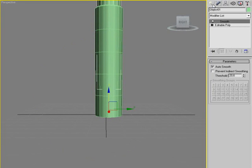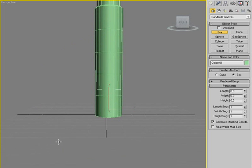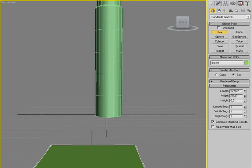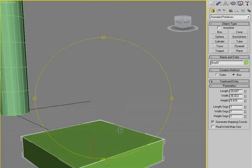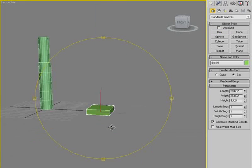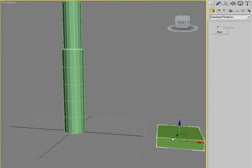We're gonna go in and make a new object, it's a box. This is gonna be a foot, not a very pretty foot, but it will work.